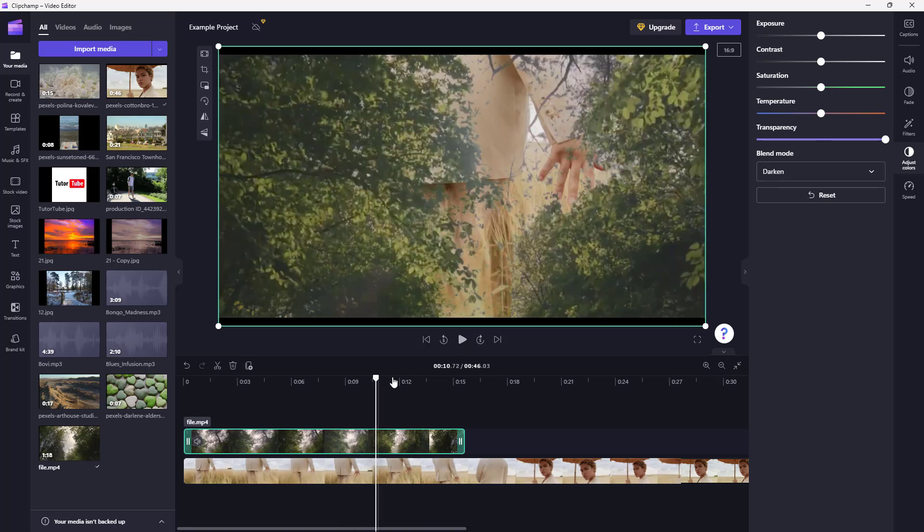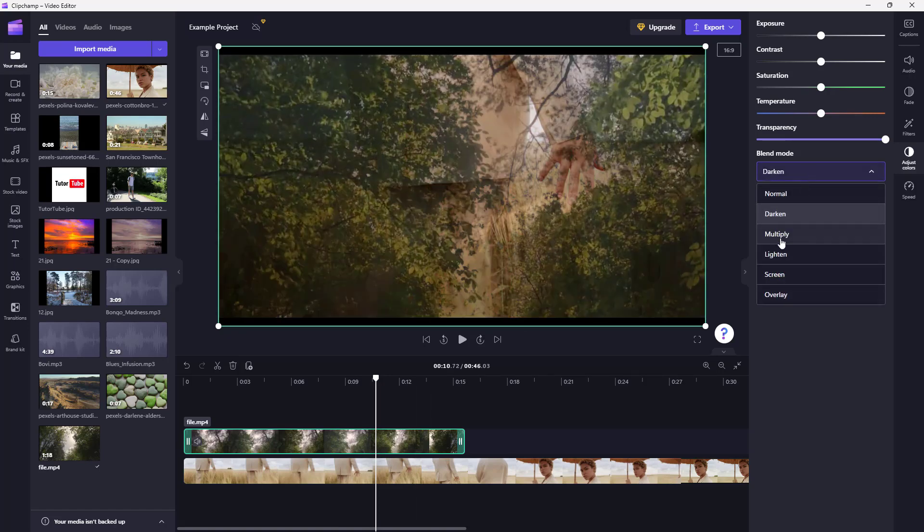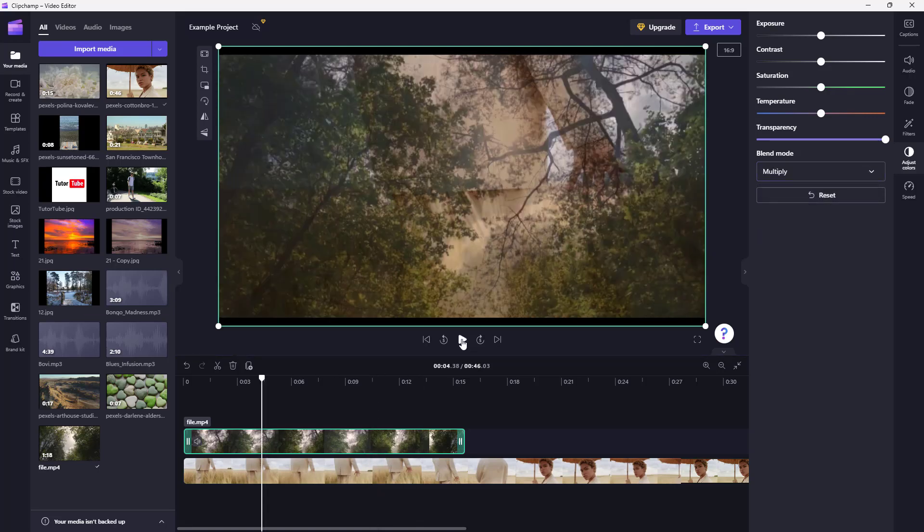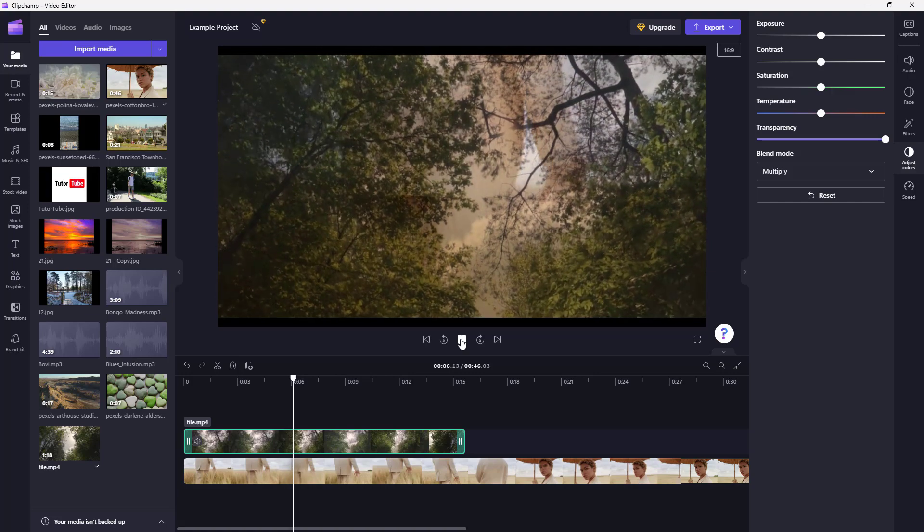If you select Multiply, similar things happen but the color is mixed out. So it acts like ink, and you can see that the bright areas totally become transparent like the sky, but the darker part is what you see.